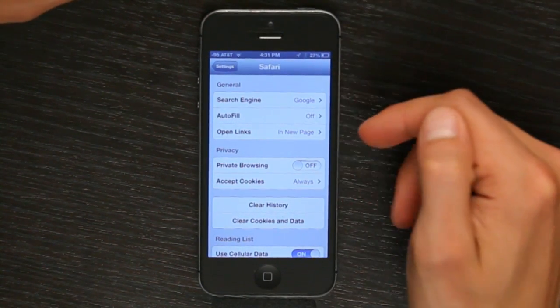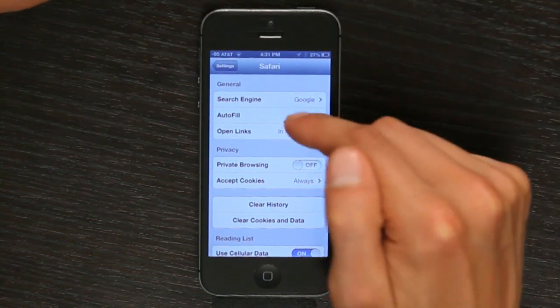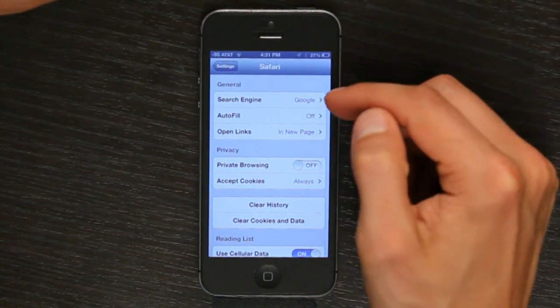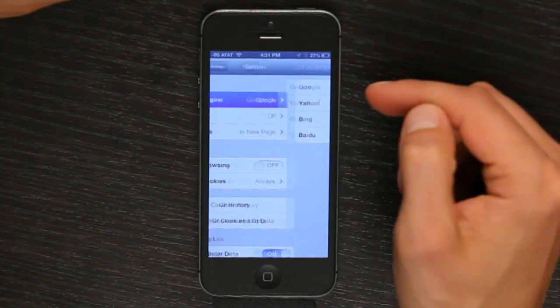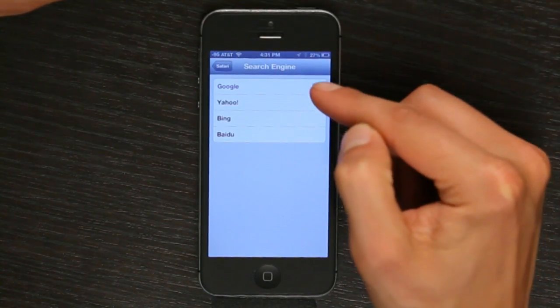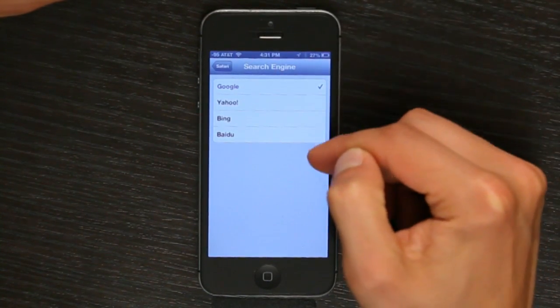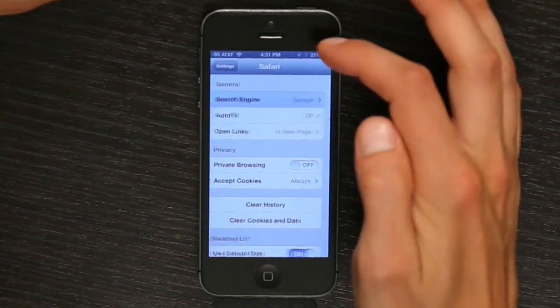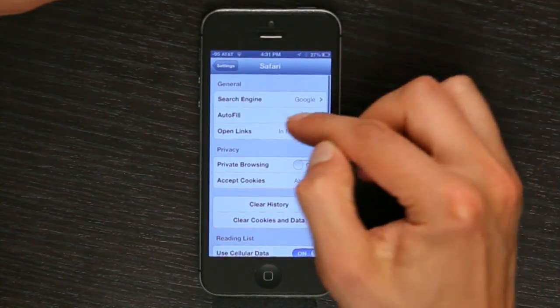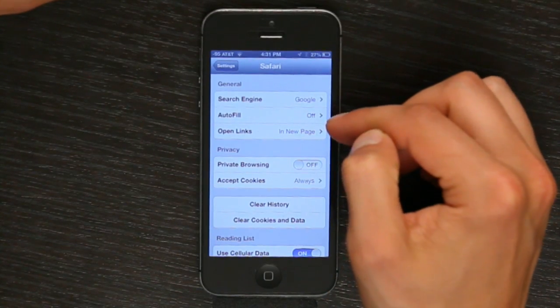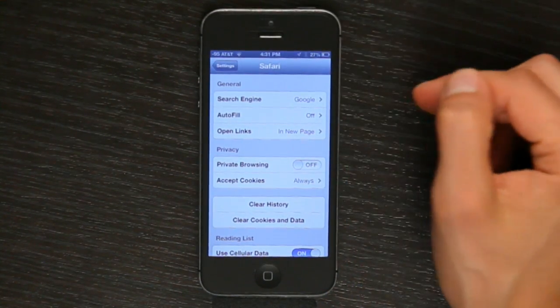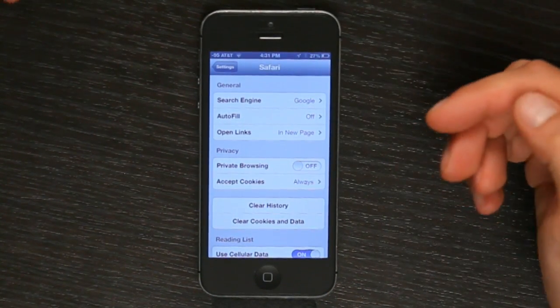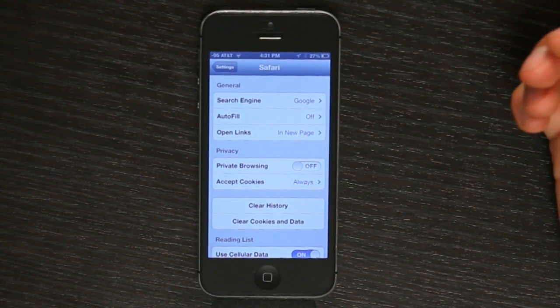Here's some of your basic options. Which search engine you'd like to use — the list is a little bit restricted. If you'd like to use autofill for filling in your contact information for forms.